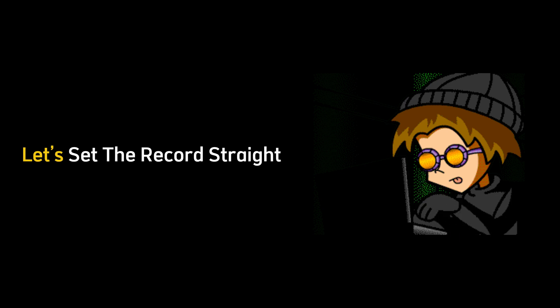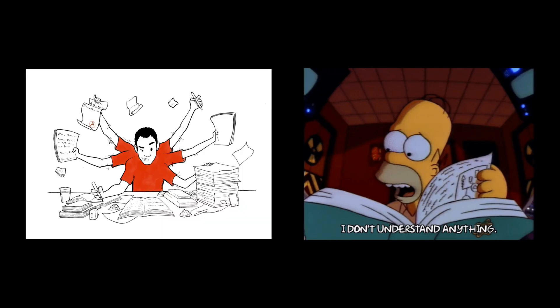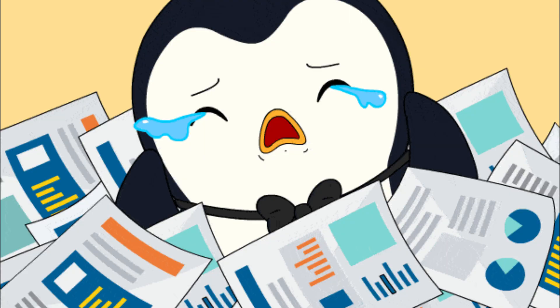Let's set the record straight. Hacking isn't about endless studying, drowning in theory, or collecting certifications just to feel qualified.